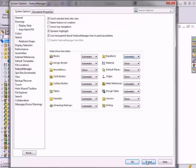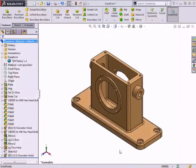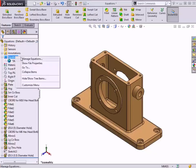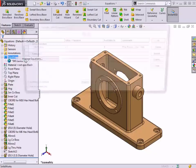Now, back to the model. To access the Equations dialog from the Feature Manager, I can right-click on the Equations folder or any variable listed and choose Manage Equations from the menu.